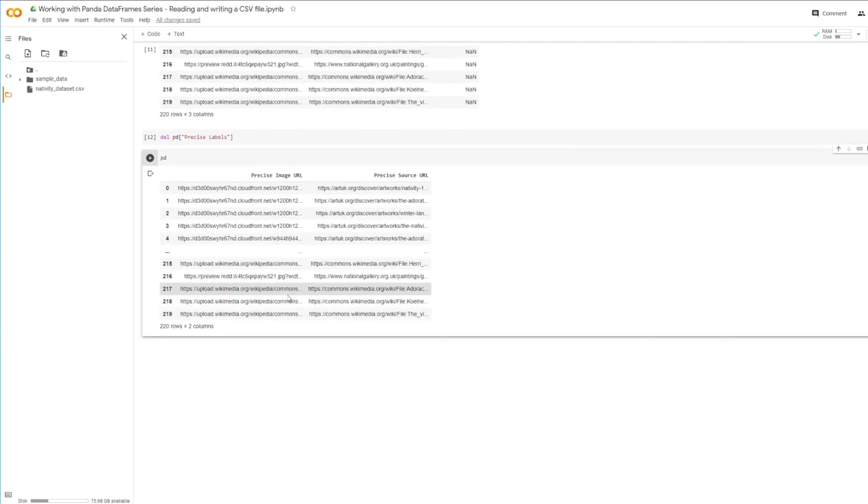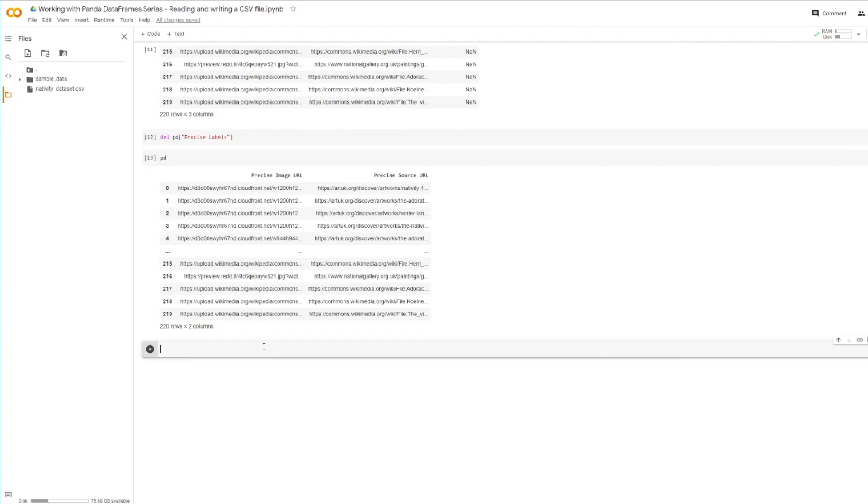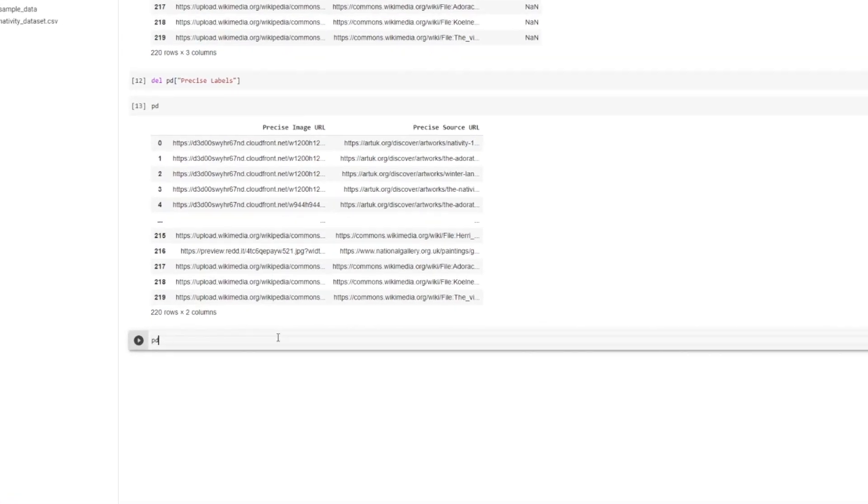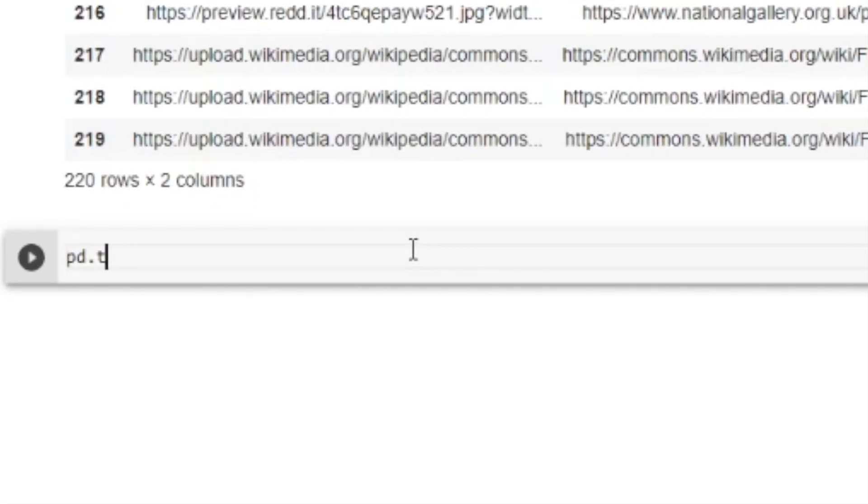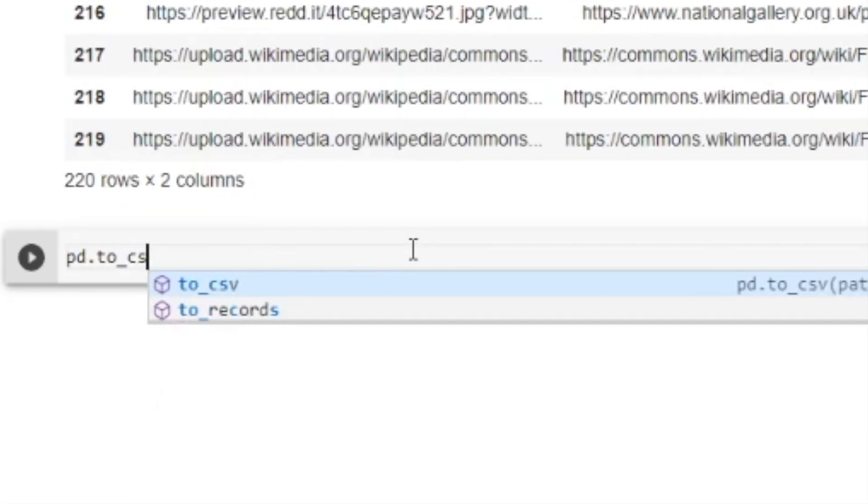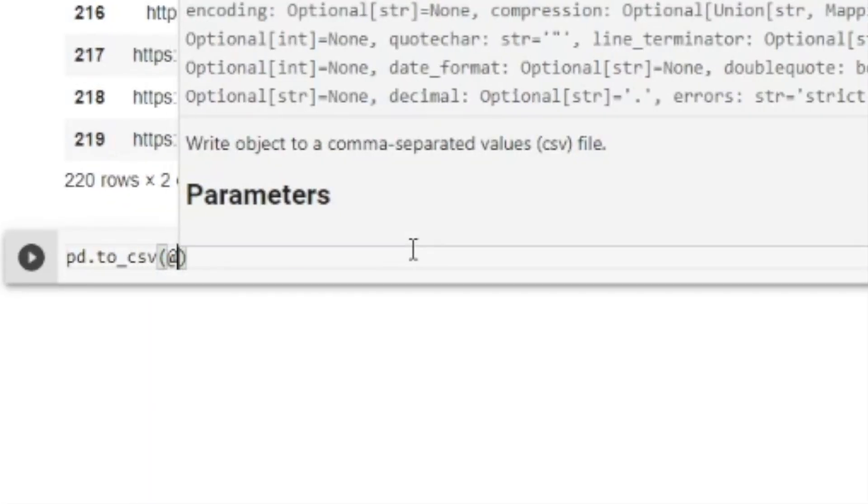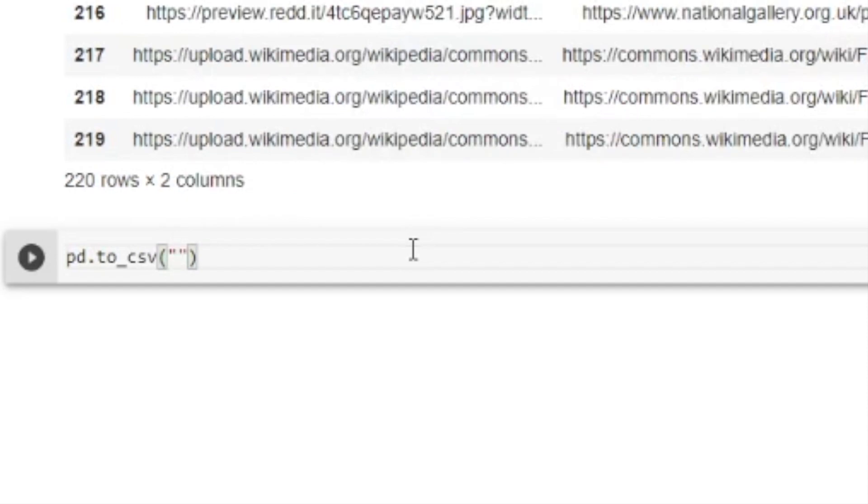Okay. So now that I've deleted the column, I want to actually create a new CSV file with this column. To do that, it's as simple as it was to read it.